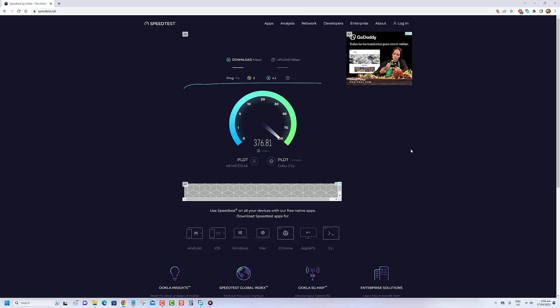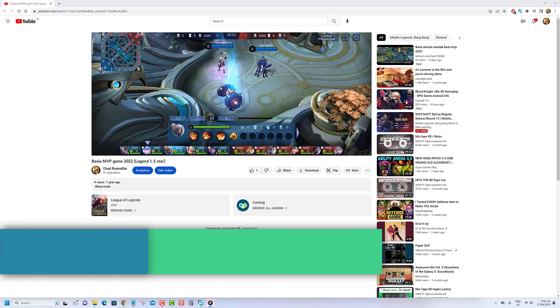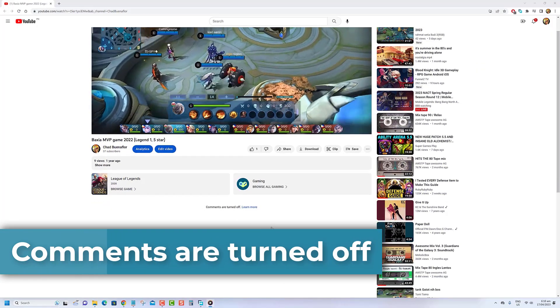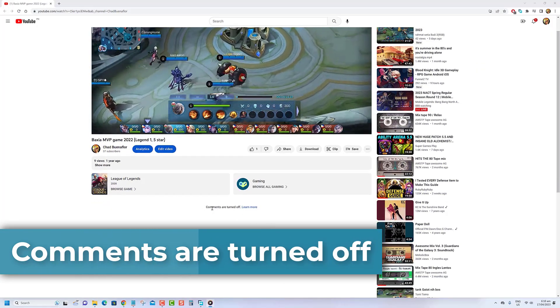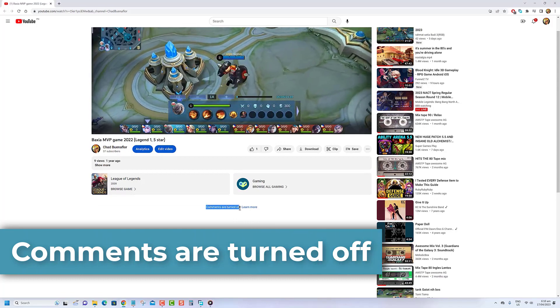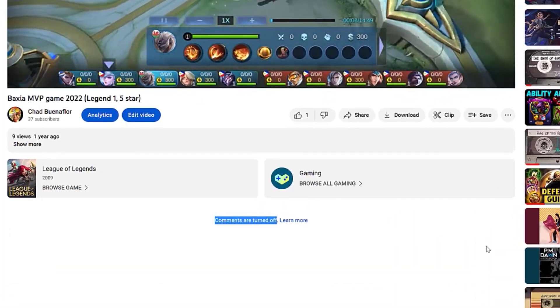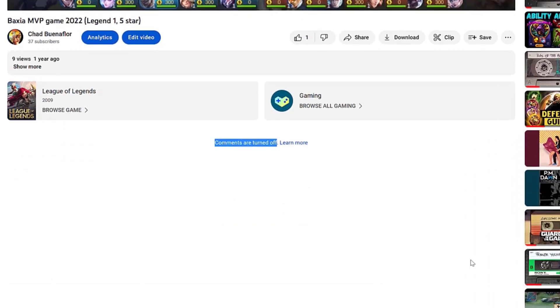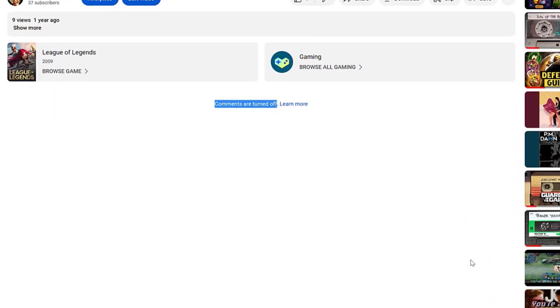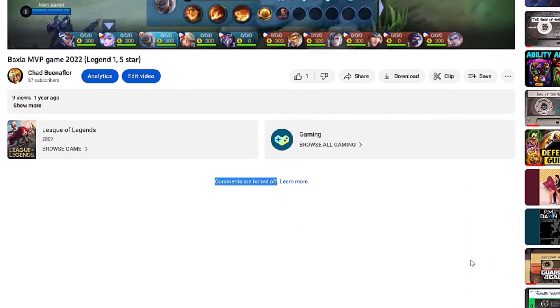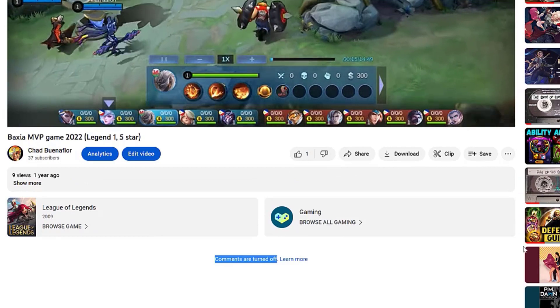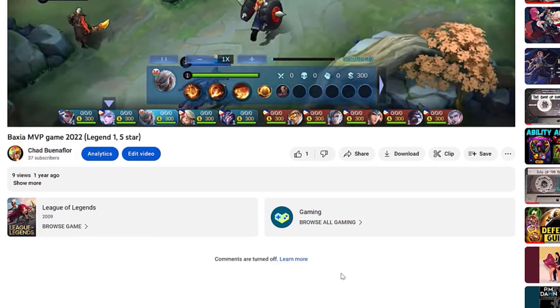Another factor that can cause the YouTube comments not showing issue is because the uploader of the video has turned off the comments feature. There could be several reasons why commenting has been disabled. If you have questions about why commenting has been disabled on a particular video, you can contact the video's uploader.